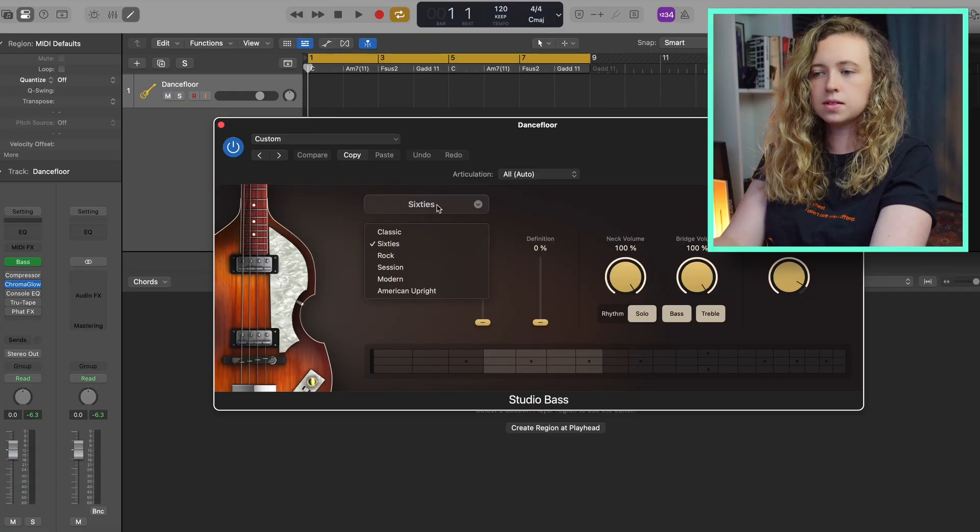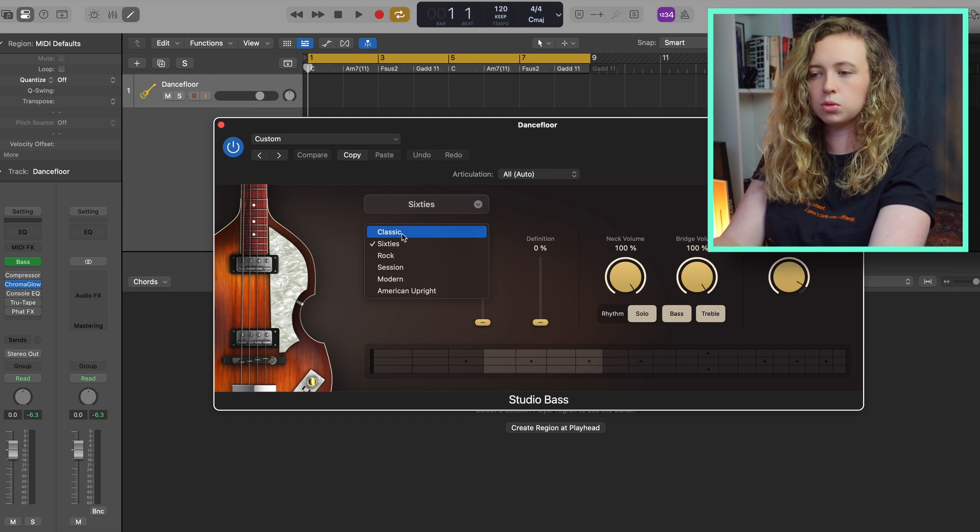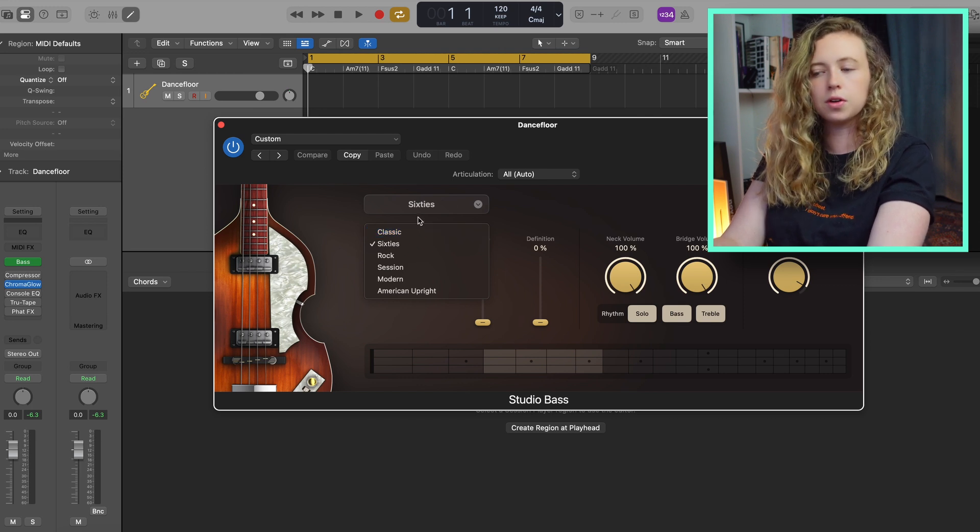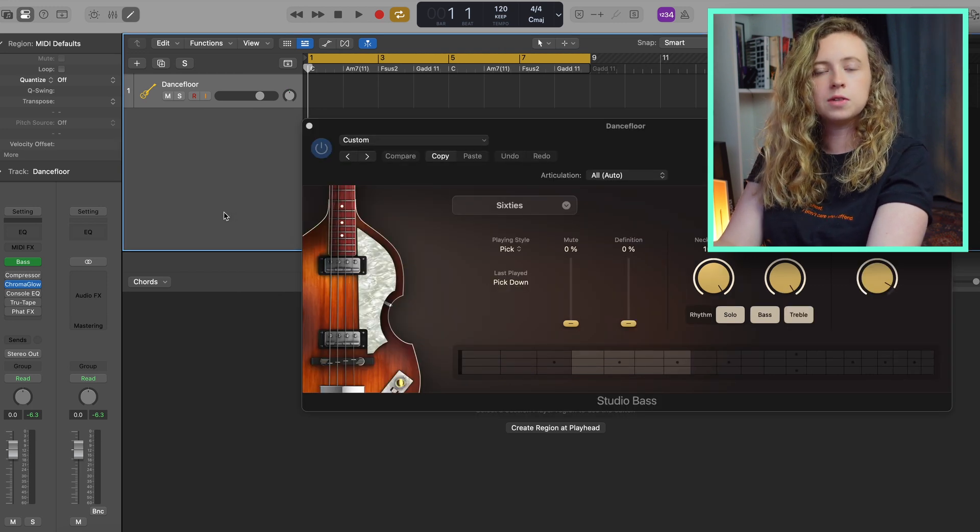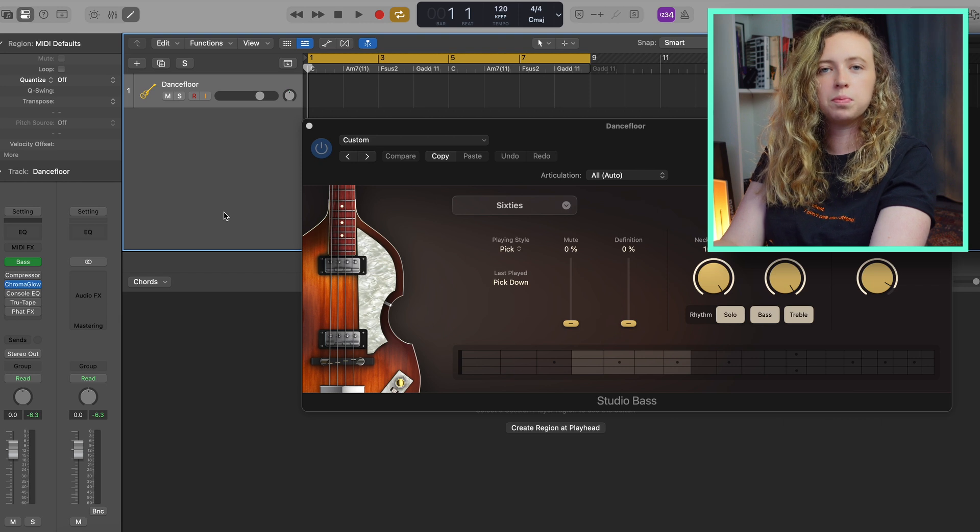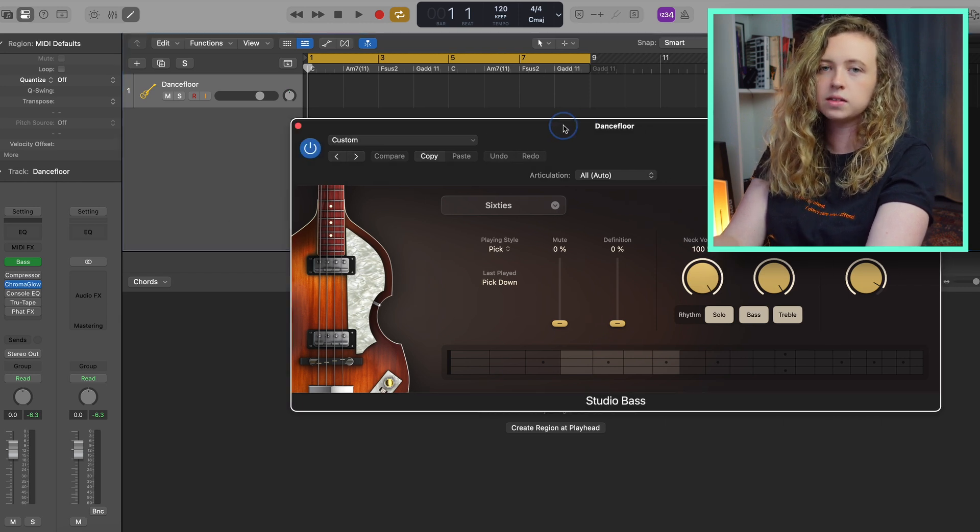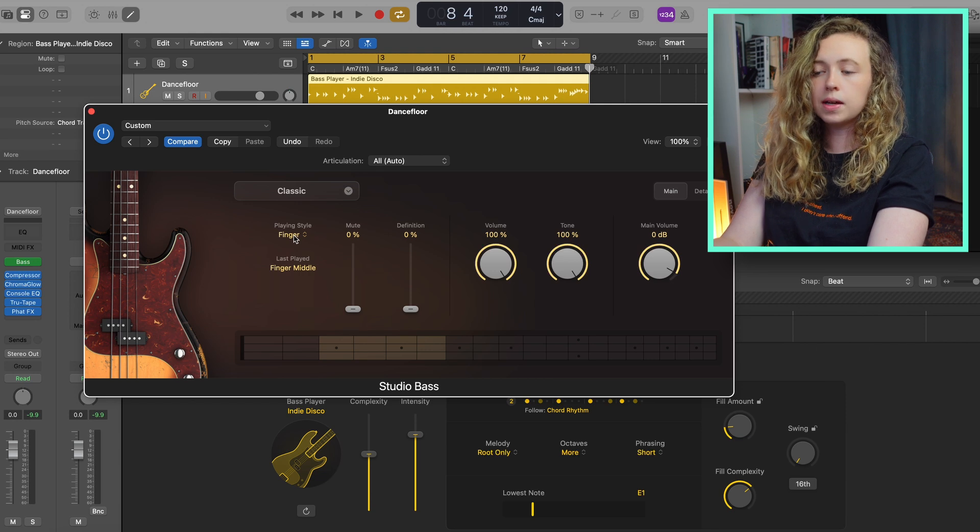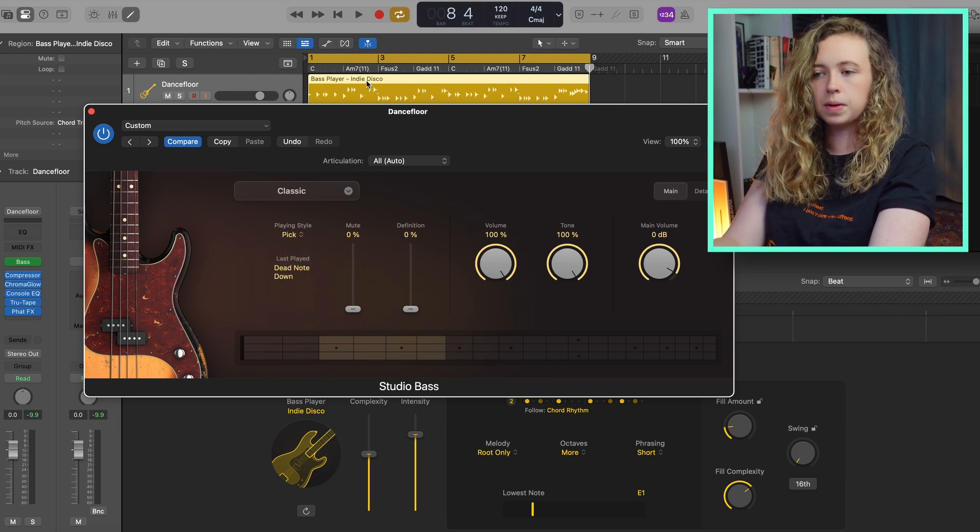And lastly, I wanted to take a look at an update on two of the Logic instruments. You've got updates to the studio bass and the studio keyboard. You've got classic 60s rock session, modern and American upright. This 60s one, I believe is modeled off Paul McCartney's signature Hoffner bass. What you'll find on here that you didn't really have options for before is more parameters that affects how the instrument sounds and is being played. So you can change the playing style from finger to pick.